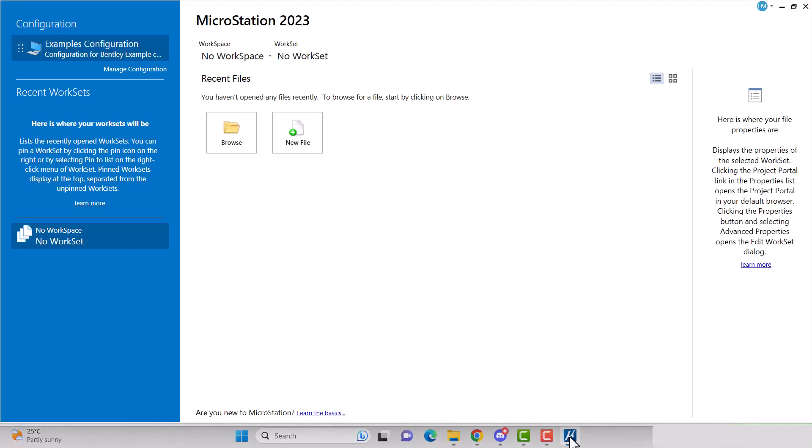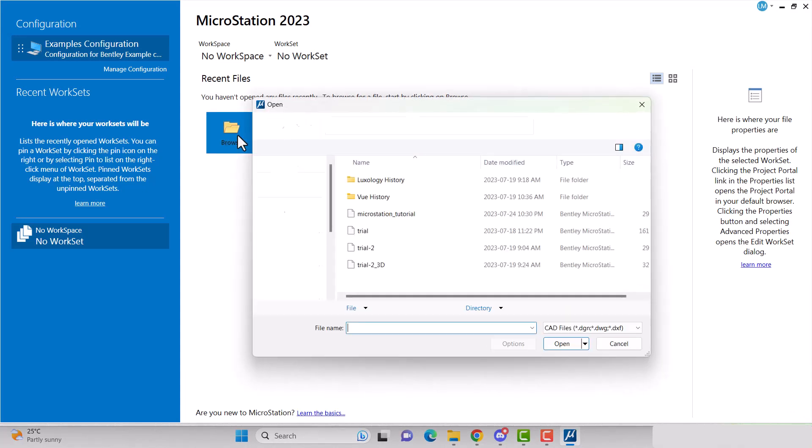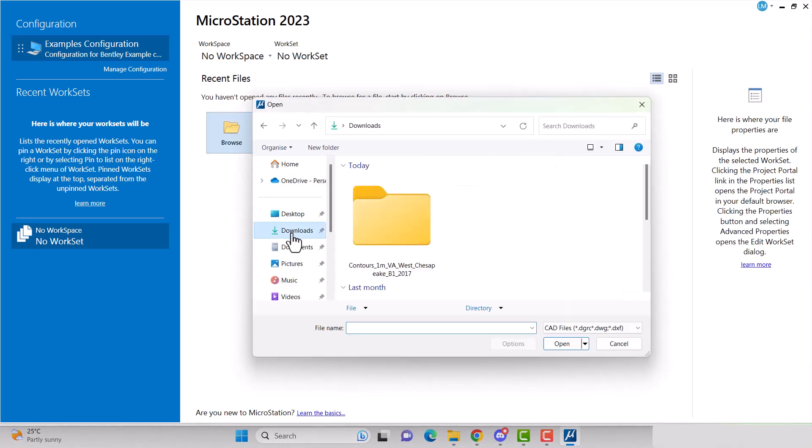Open Microstation, navigate to your drawing file, select it, then click the options button.